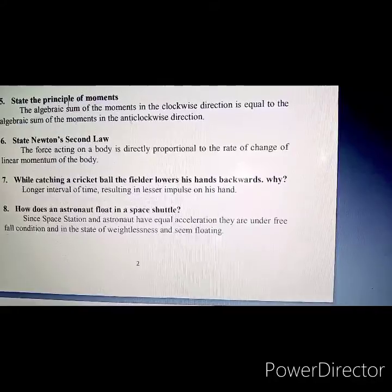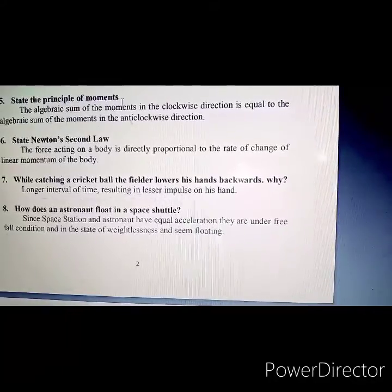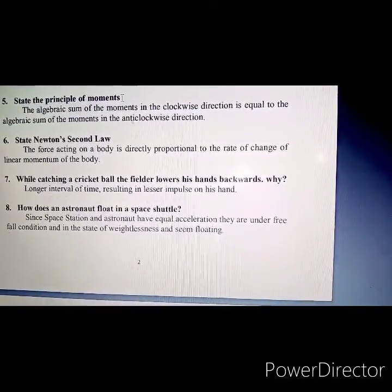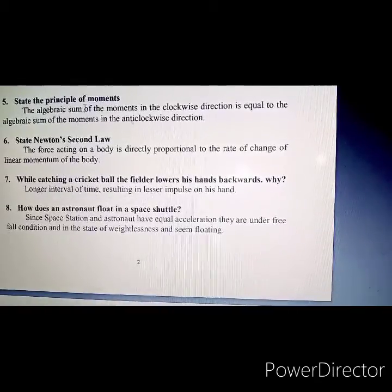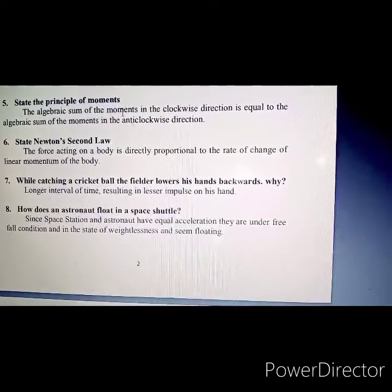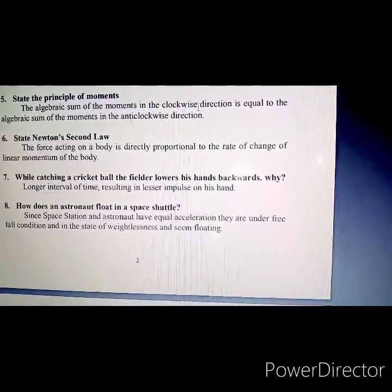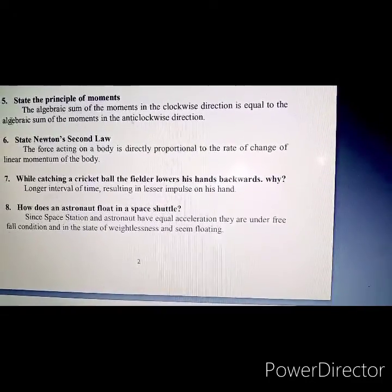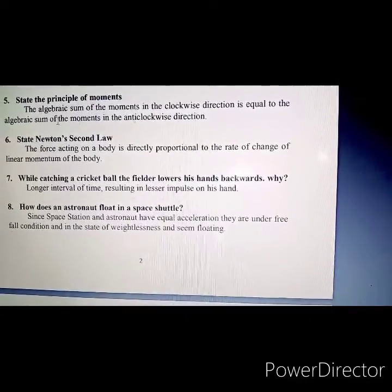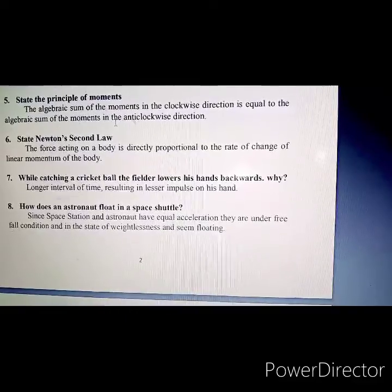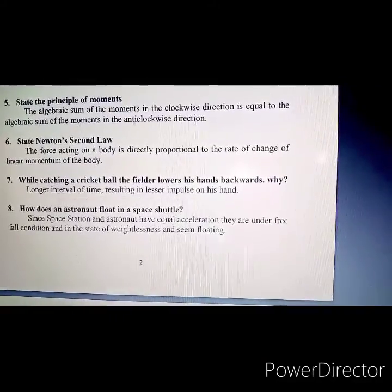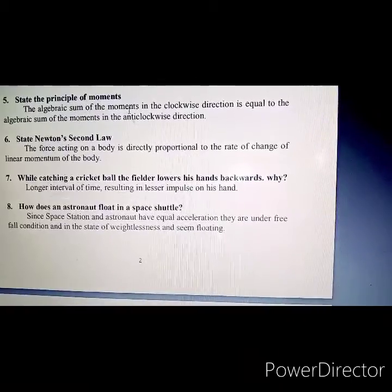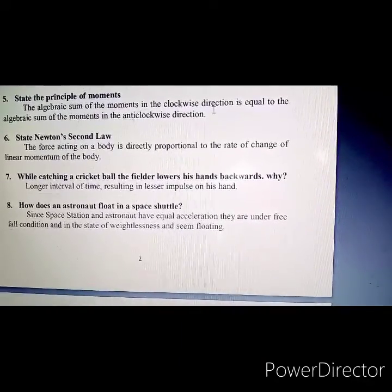Fifth question: State the principle of moments. The algebraic sum of the moments in the clockwise direction is equal to the algebraic sum of the moments in the anticlockwise direction.